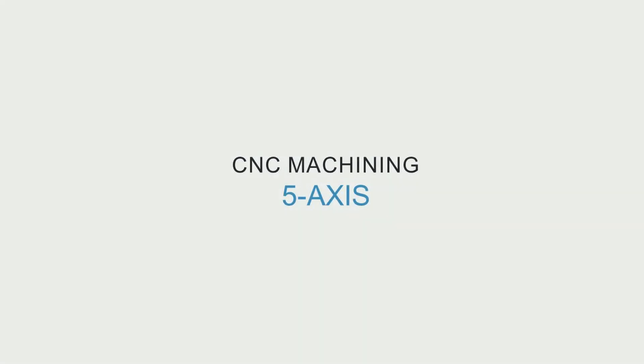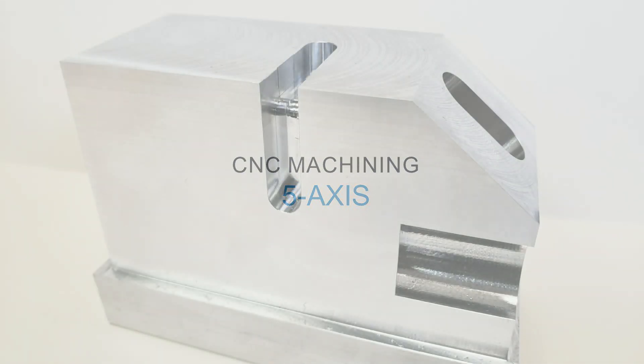Welcome to Machining Tech Tips. In this video, we'll discuss 5-axis machining and compare it to the more common 3-axis systems.